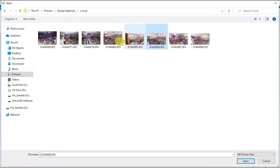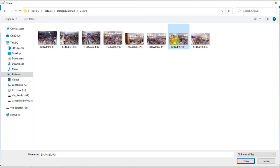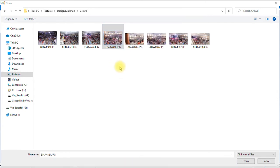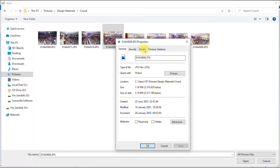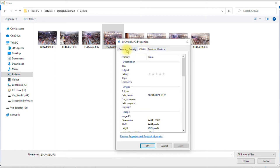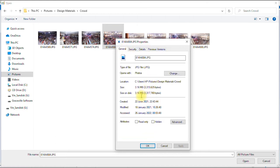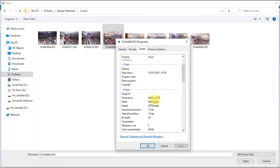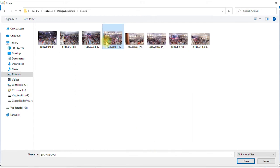First of all, let's check out the size of the image we want to use. We go to properties. As you can see, this image is about 3.16 megabytes and the dimension is 4,464 pixels by 2,976 pixels. So it's a pretty large image. But we're going to reduce this image to a pretty small size.